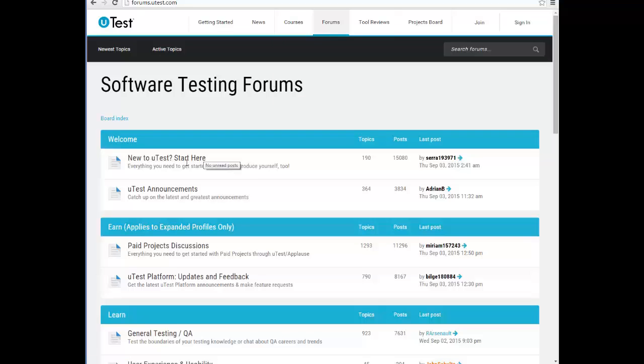uTest has a lot of testers, but sometimes they need a specific device for a cycle — let's say the latest iPhone 6. If you purchased it but didn't register it in uTest, they announce in the forum: if anyone has an iPhone 6, please add it to your profile and submit the forum. So they count who has it and send you the invitation for the cycle. Keep following the forums for upcoming projects.